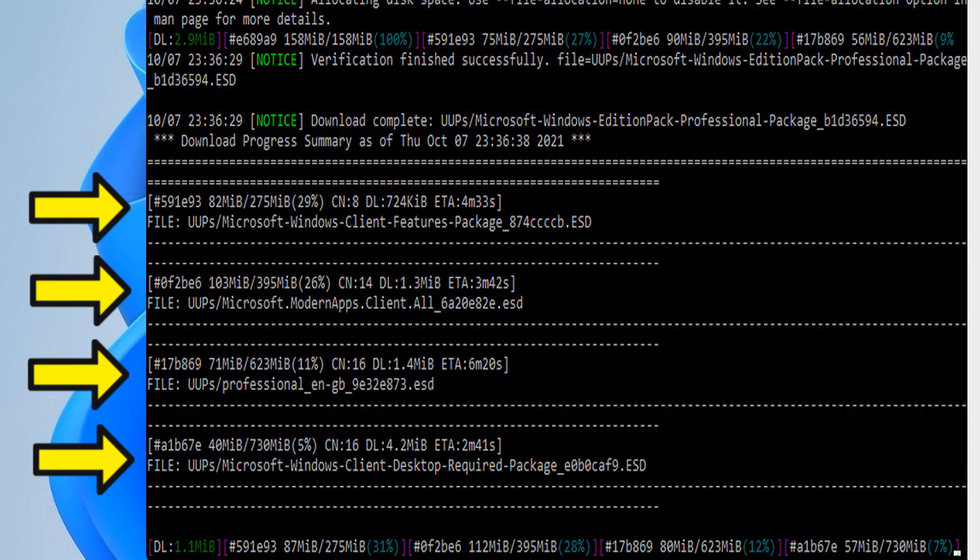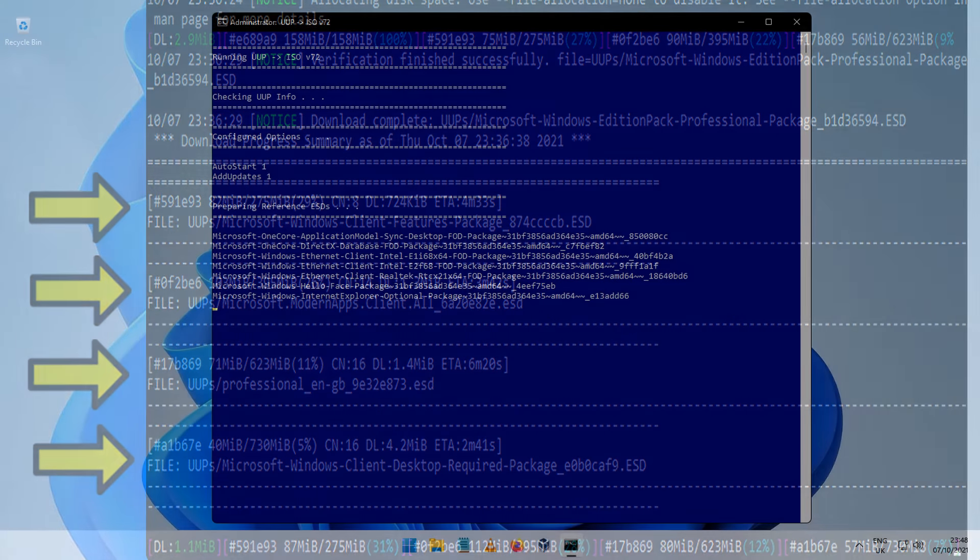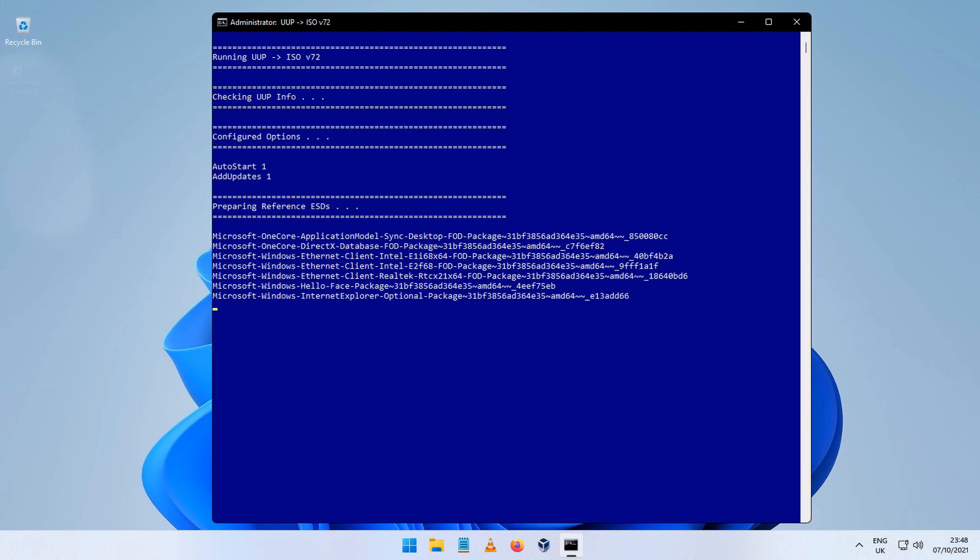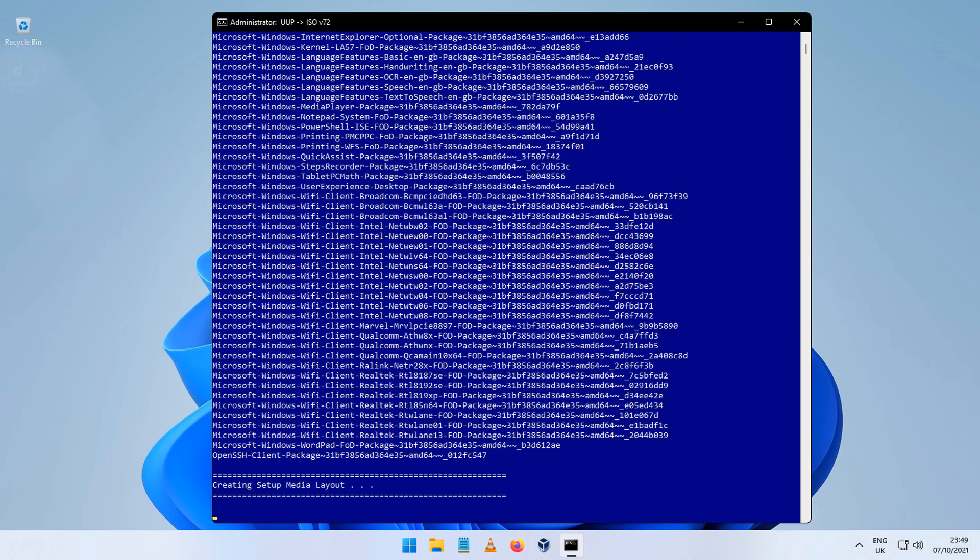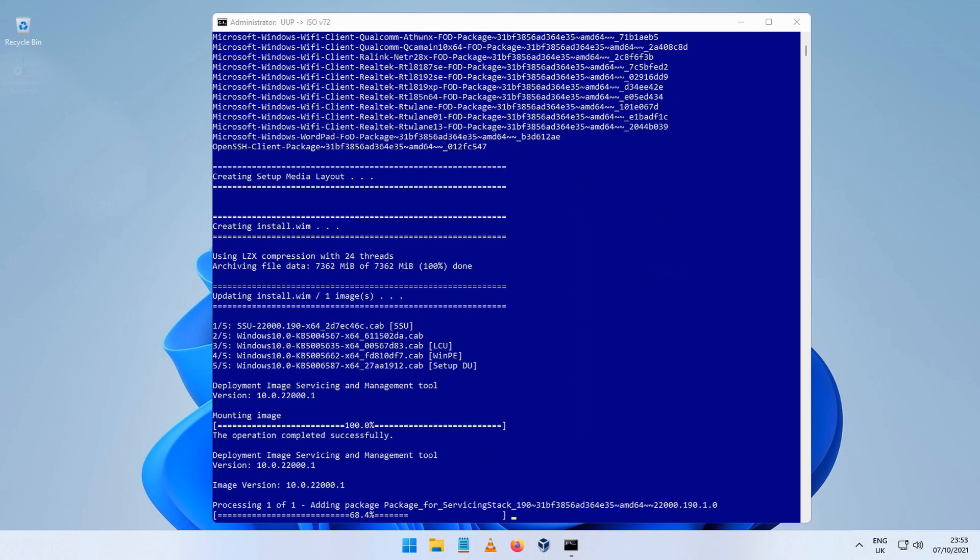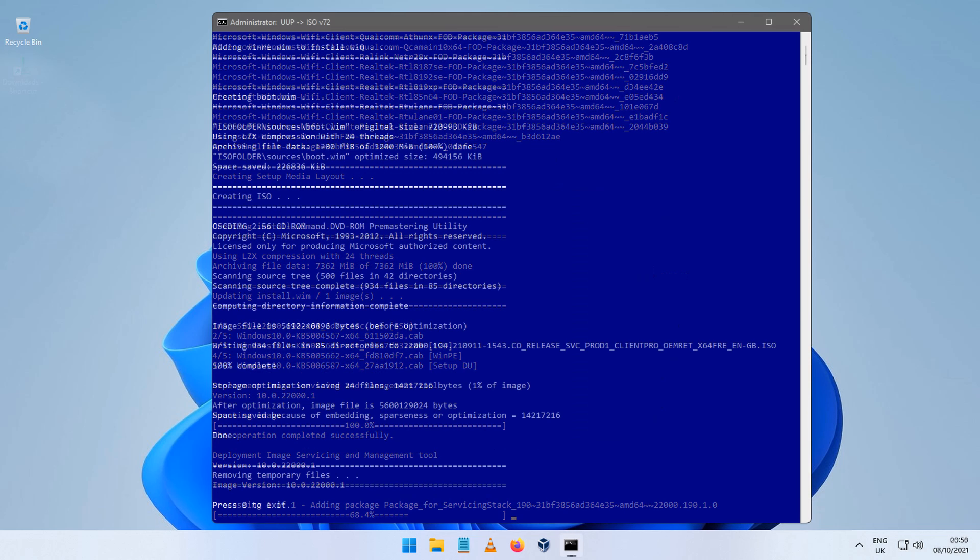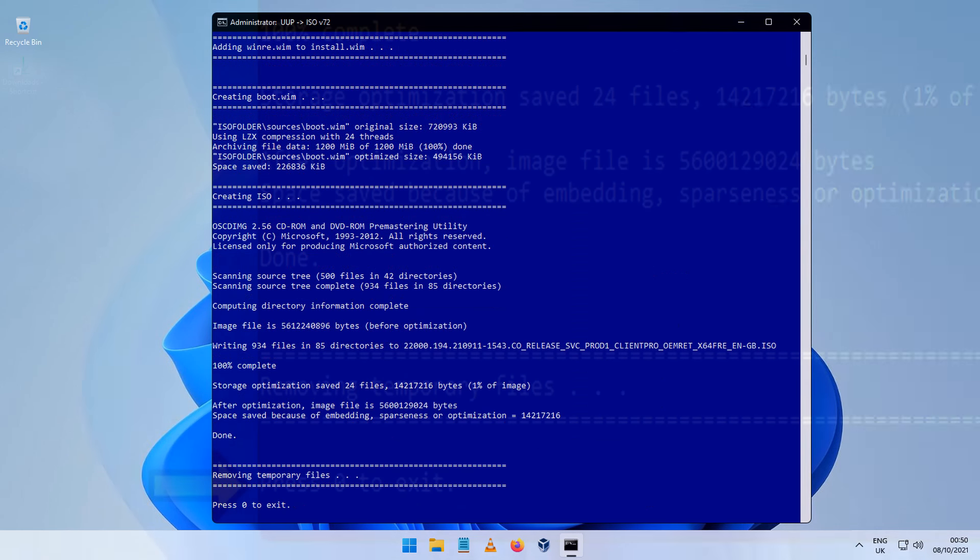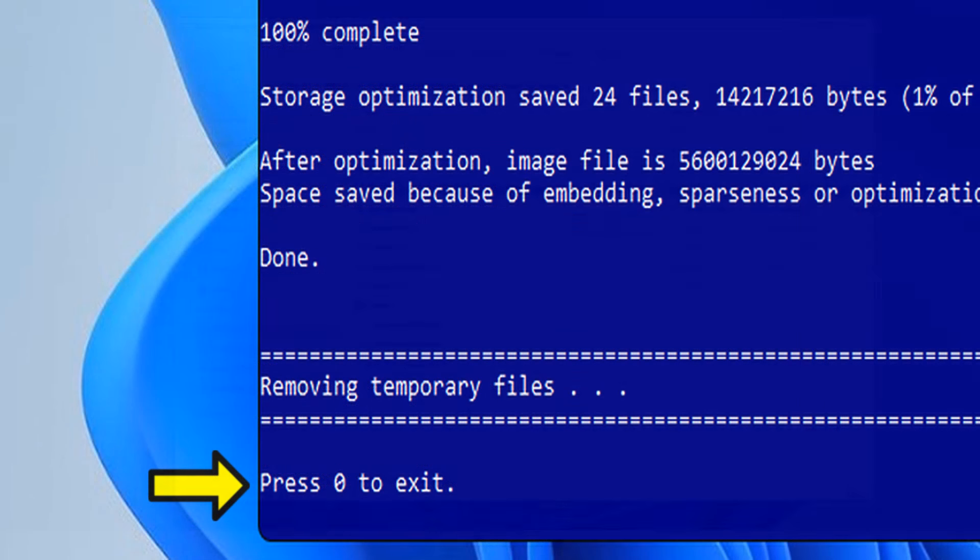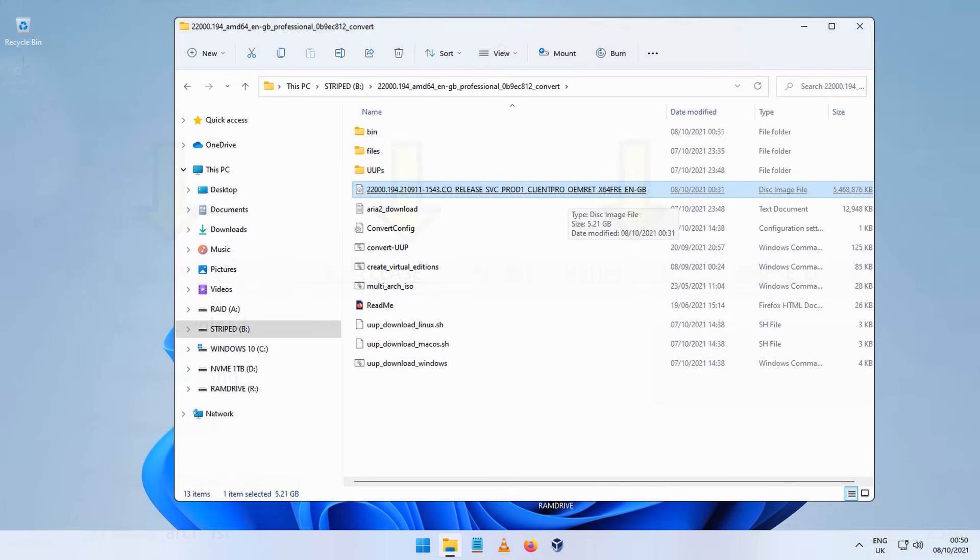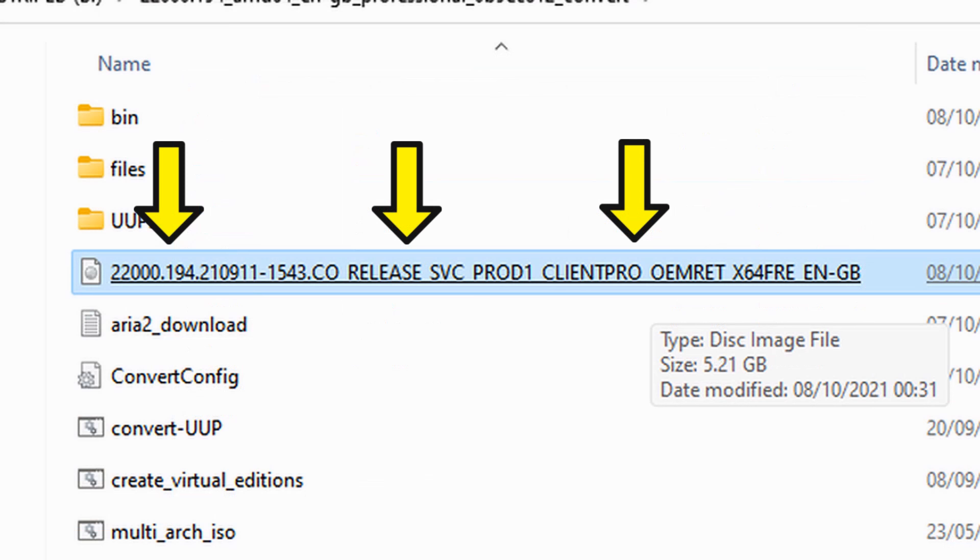Once they are finished downloading, the screen will turn blue as the files are being assembled into the ISO. How long this takes will depend on the speed of your computer, but eventually you will see the message press 0 to exit, and once you do that, you will have the finished ISO image for Windows 11.